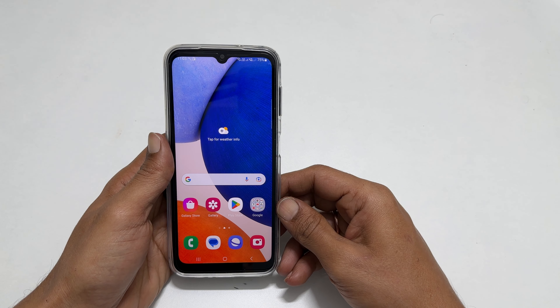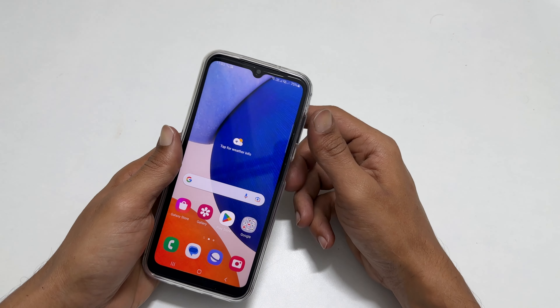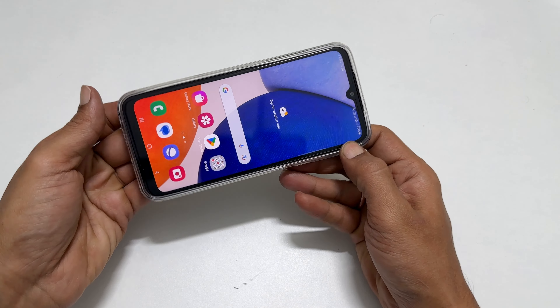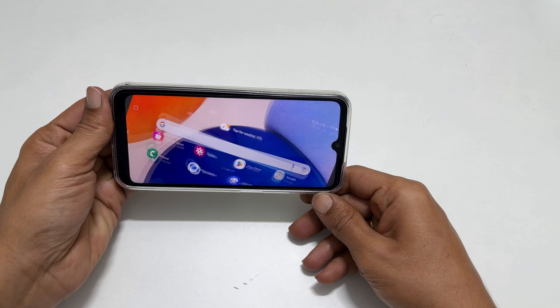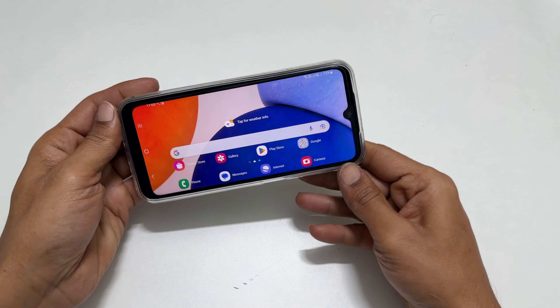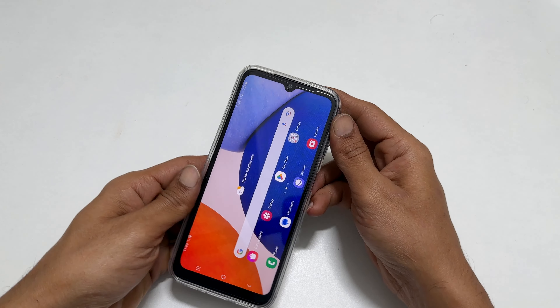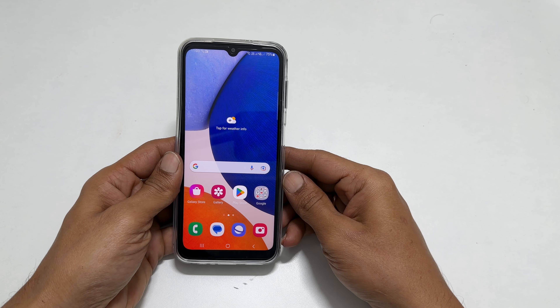Welcome back. In this video, I will show you how to enable home screen auto rotation on Samsung Galaxy A14 5G.